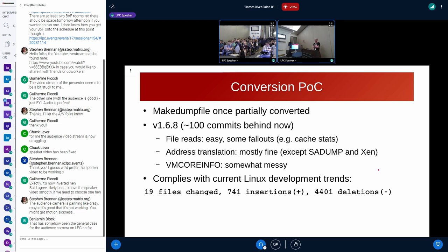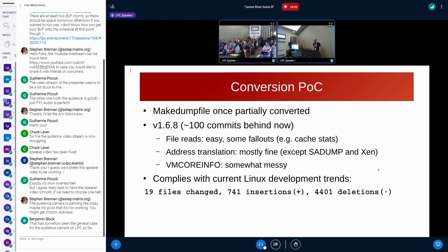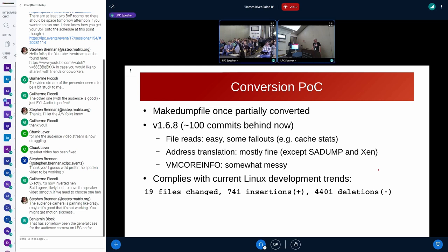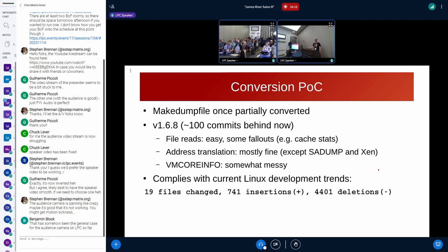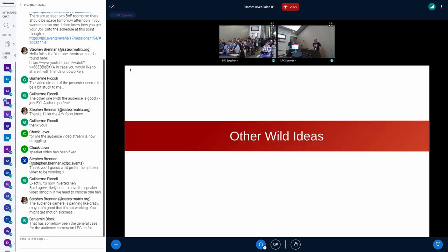Then there was address translation which was mostly fine with a few exceptions. Then there was the VM core info which makedumpfile tries to interpret on its own. That was massive but it could be done. It did work with the exception of Xen dumps. It was even just as fast as before the conversion. It is compliant with the current development trends in Linux. That is net removal of some 3600 lines so maybe it would be acceptable. A few things are still missing. First of all I would have to rebase it on a current version. I plan to do it.